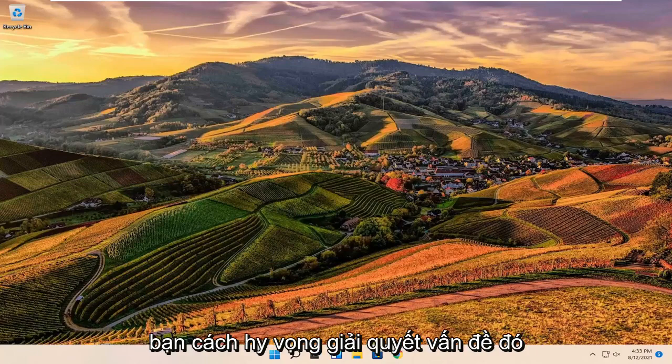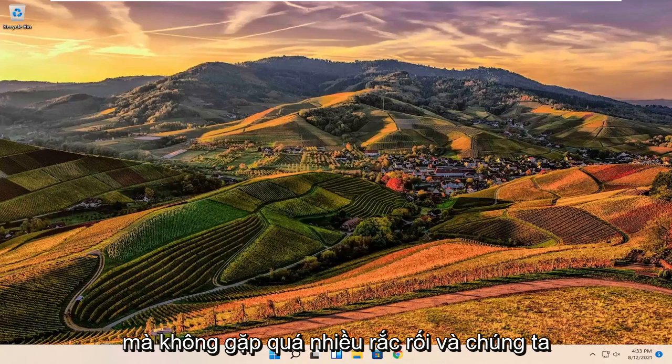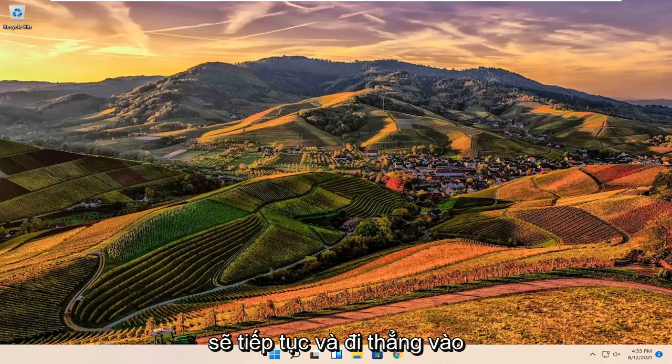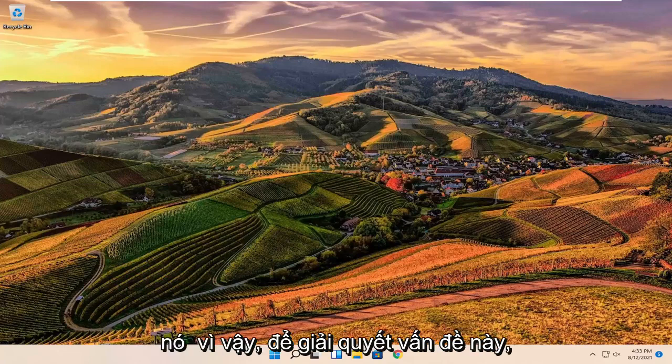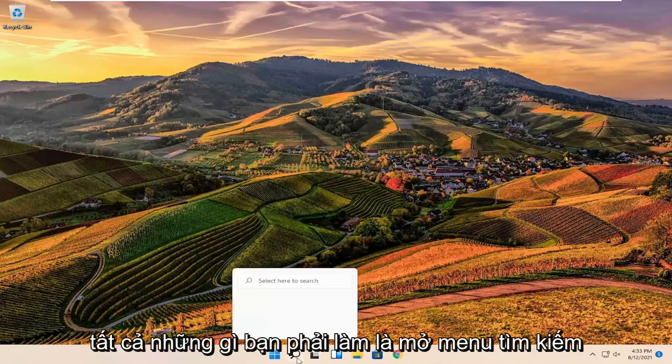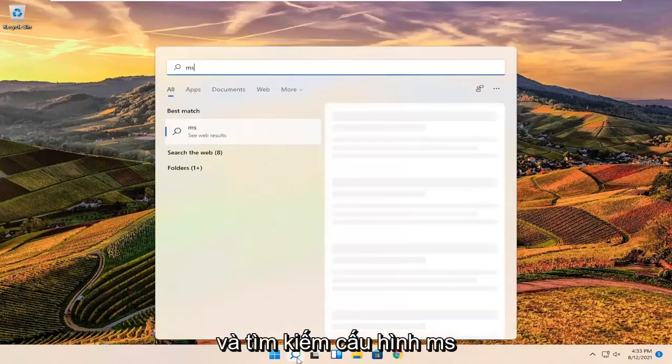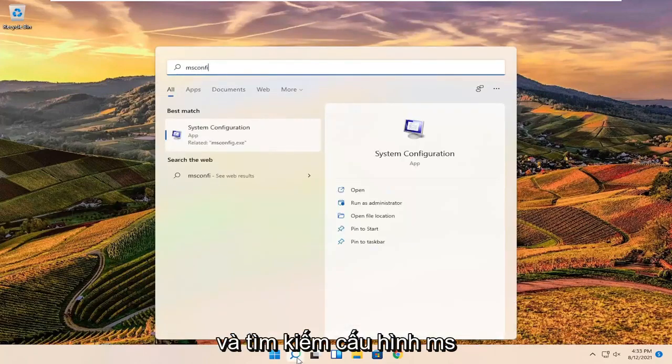In today's tutorial I'm going to show you guys how to hopefully resolve that without too much of a hassle, and we're going to jump straight into it. So in order to resolve this problem, all you have to do is open up the search menu and search for MS Config.